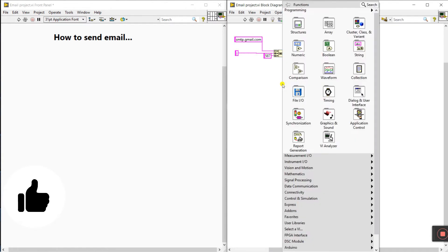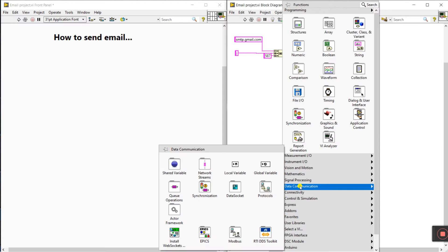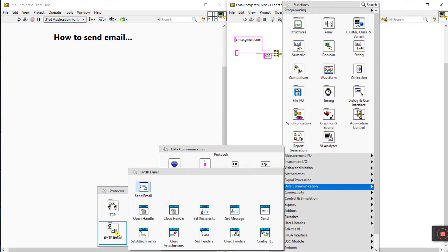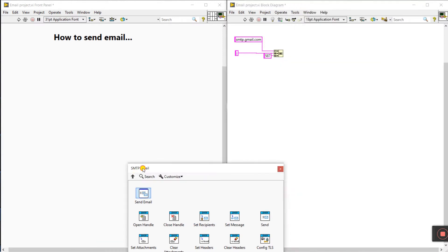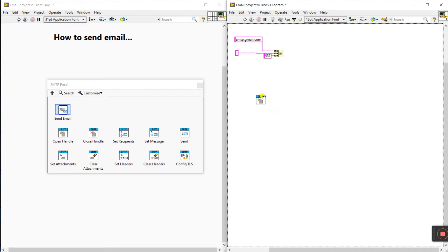First, come to the block diagram. Right-click here and come to data communication, click on protocols, then SMTP emails. It is blocked for email only. Open and drag it here.